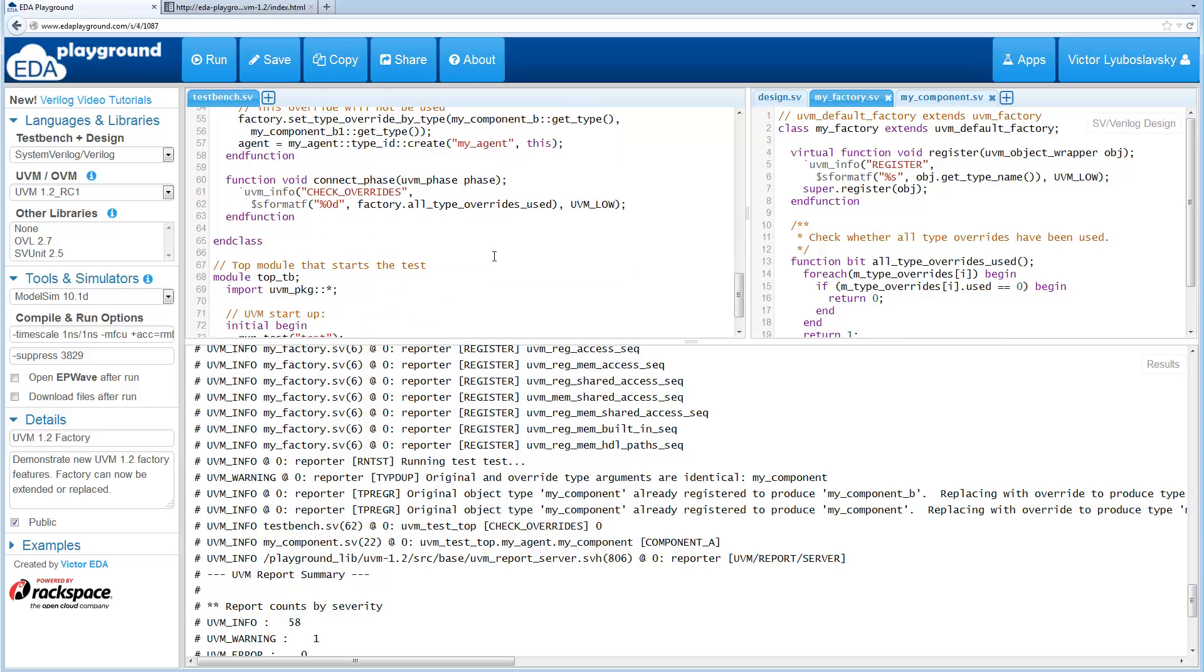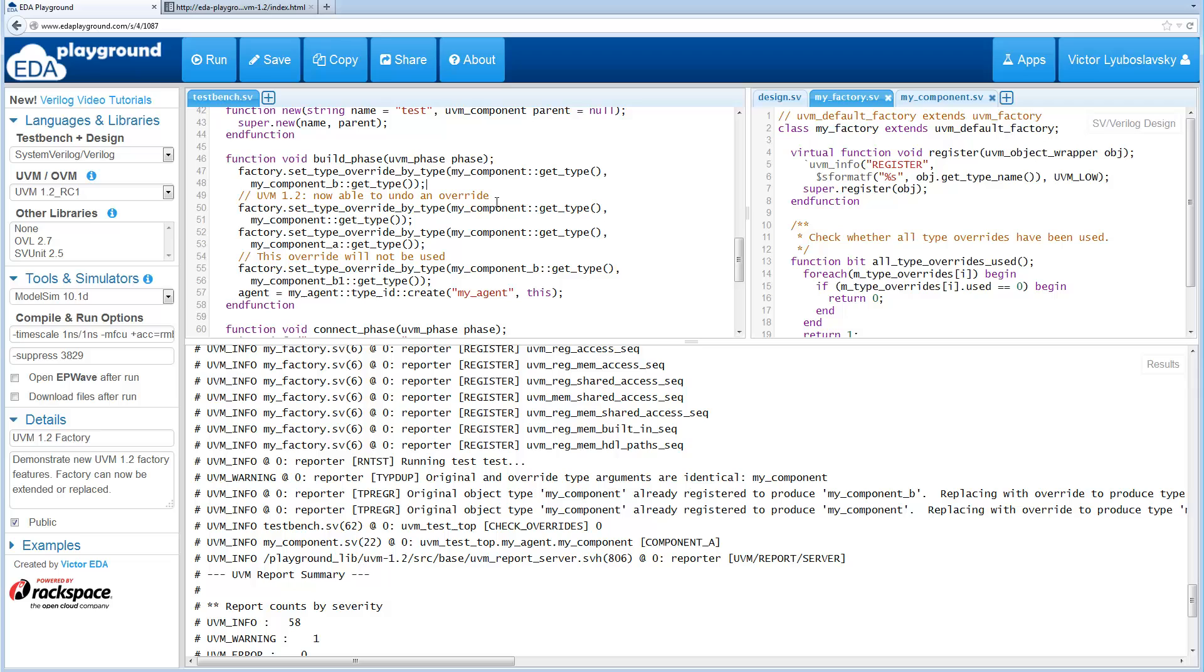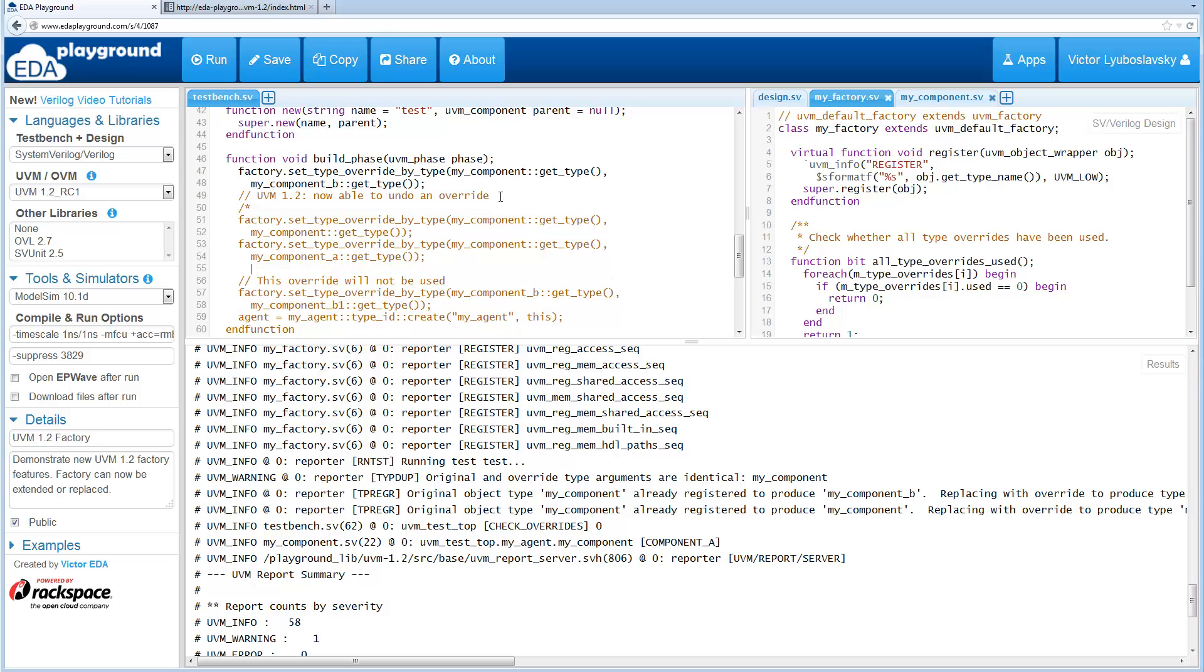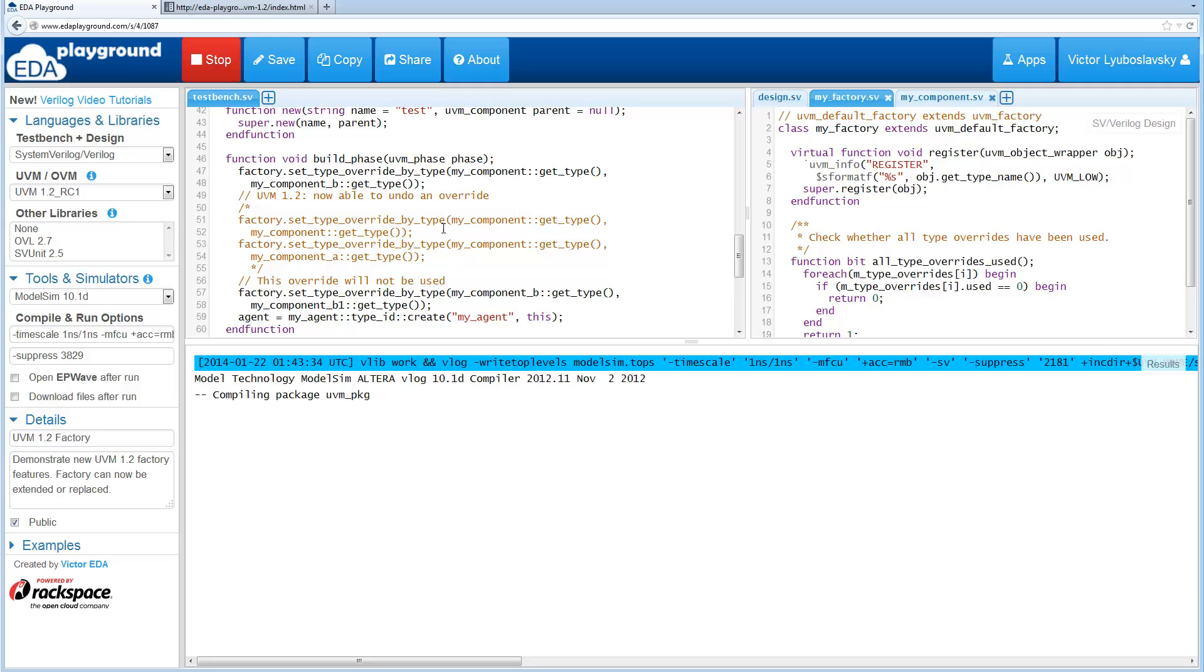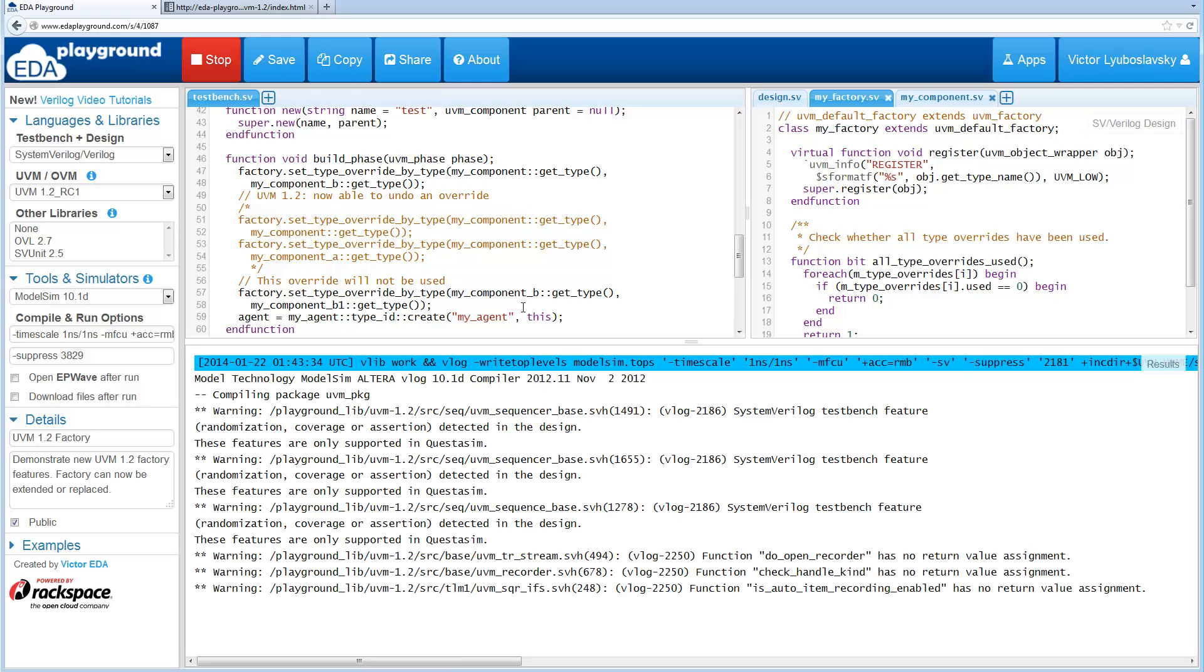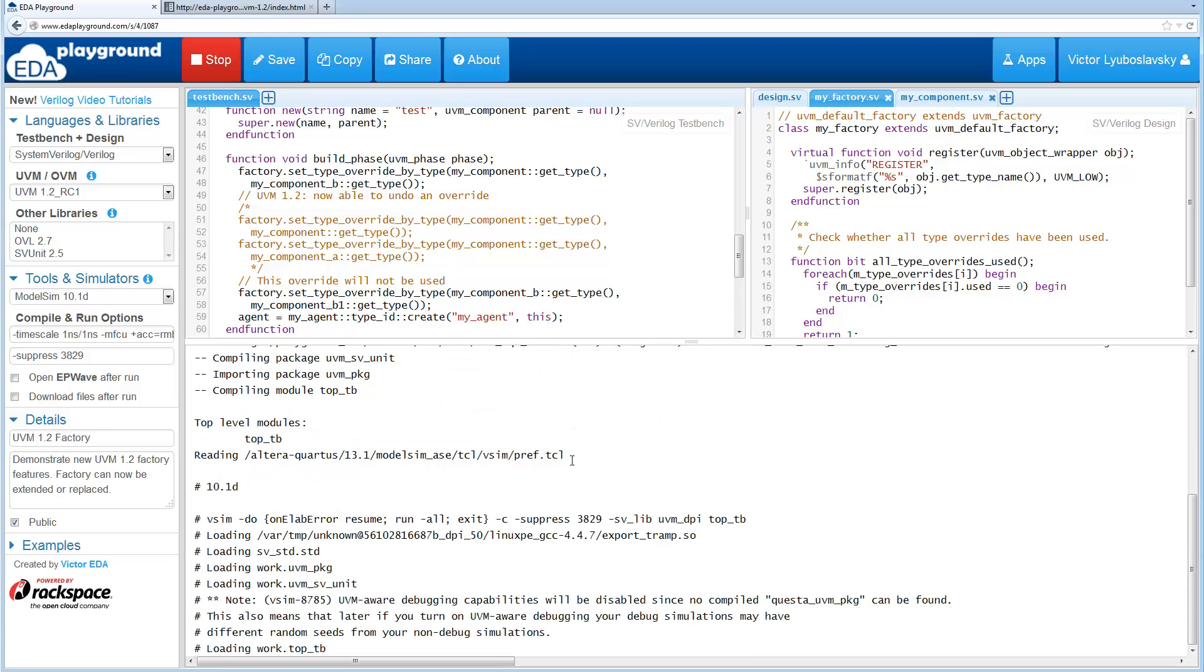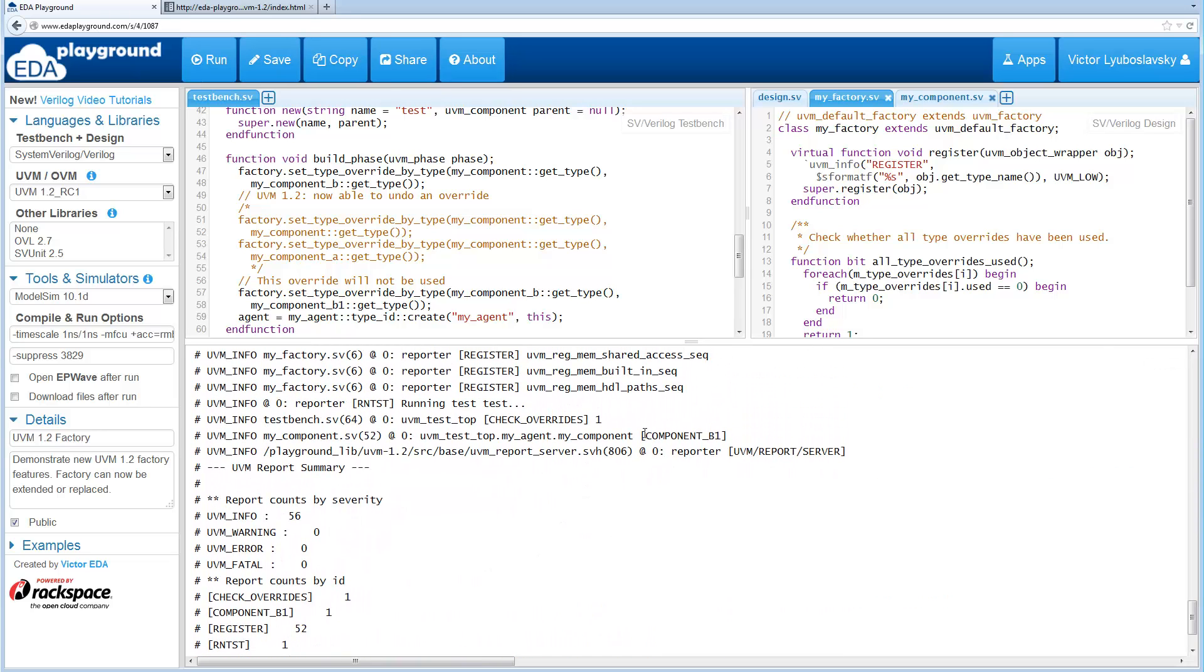So let's run another example. Let's go ahead and make this a little bit simpler. Let's go ahead and comment this part out. So now what we have is first we do an override my_component to my_component_B. And then we do an override my_component_B to my_component_B1. So if you run this, it's basically kind of chaining the overrides.